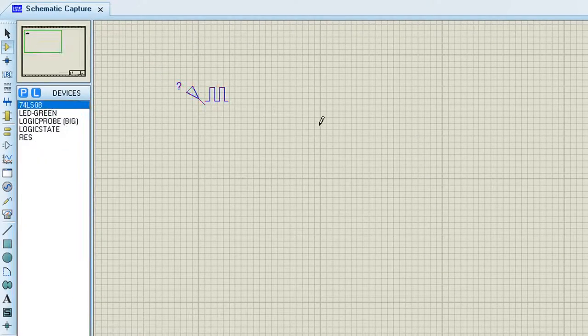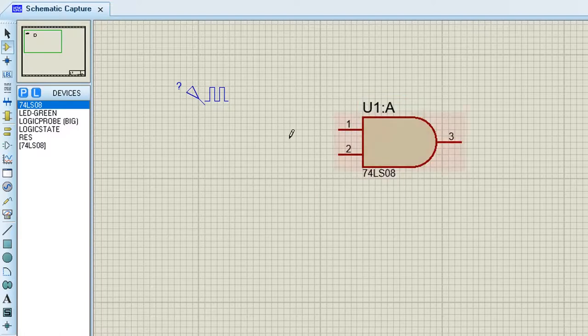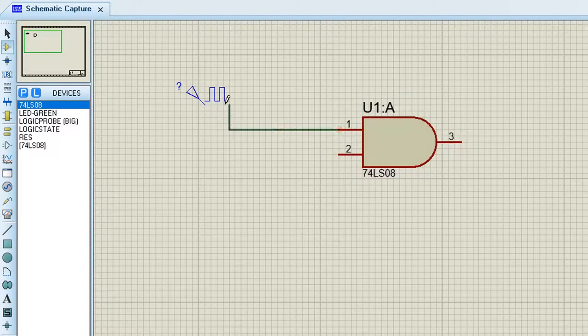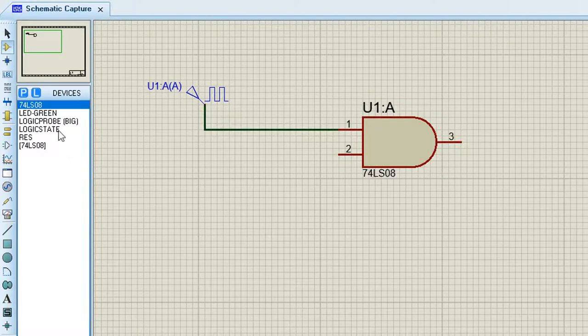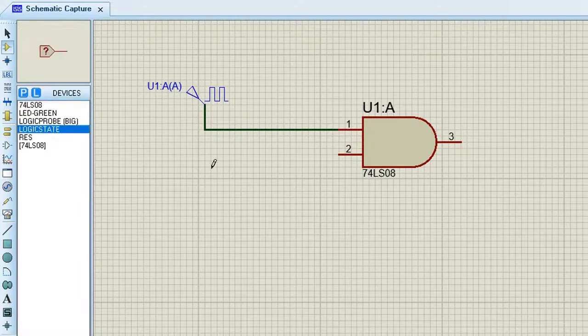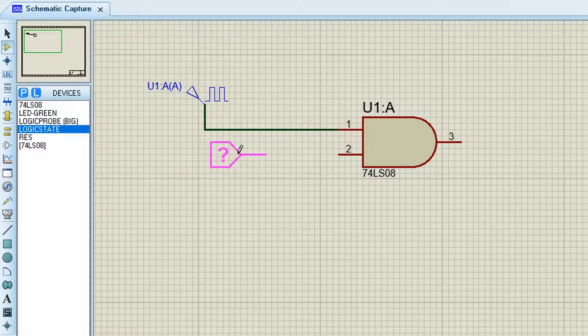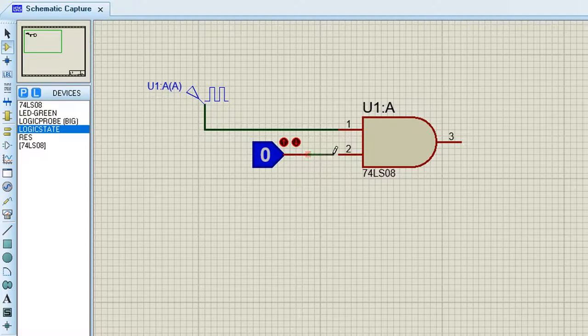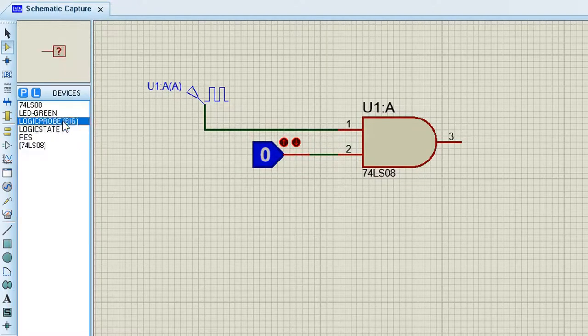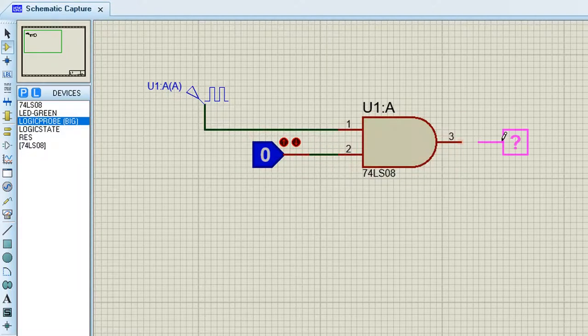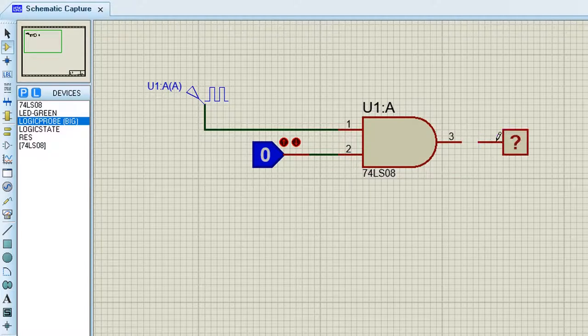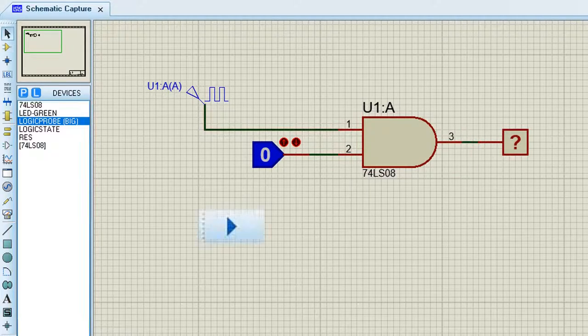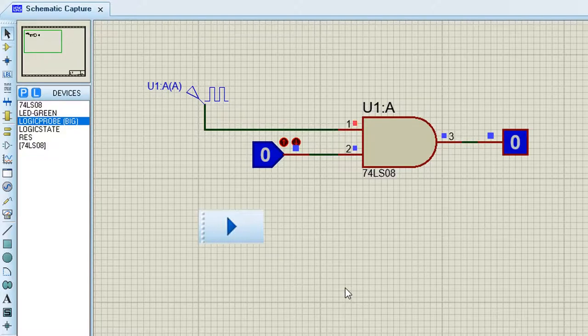Get your AND gate. Wire one input to the clock signal. Get the logic state which we can set as one or zero. Wire it to the other input. Press escape if this happens. Then a logic probe at the output, and you have to put in every individual wire. And press simulate.